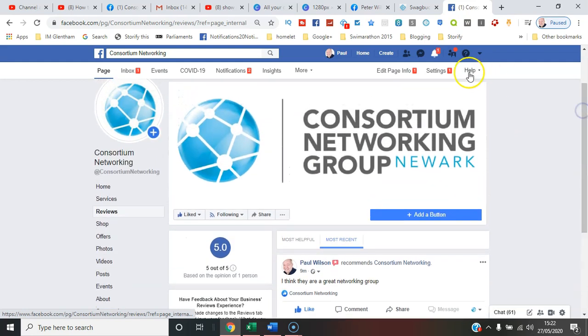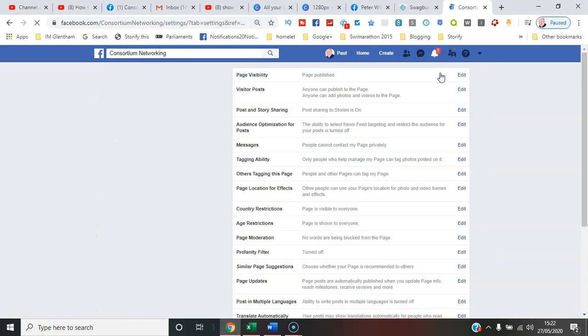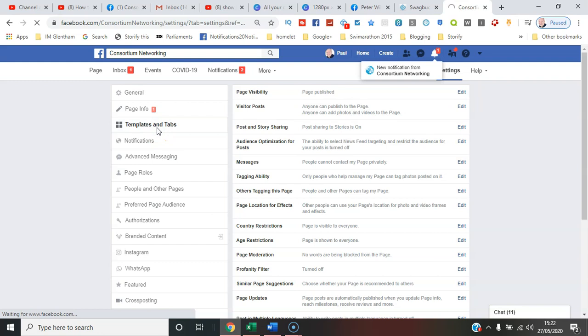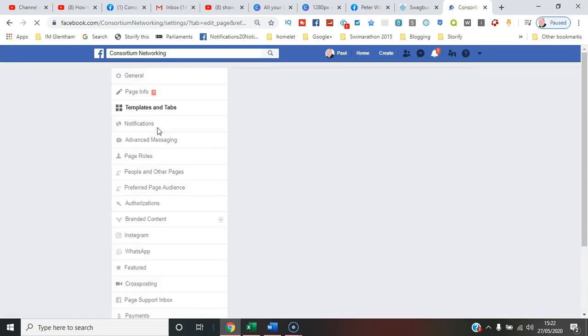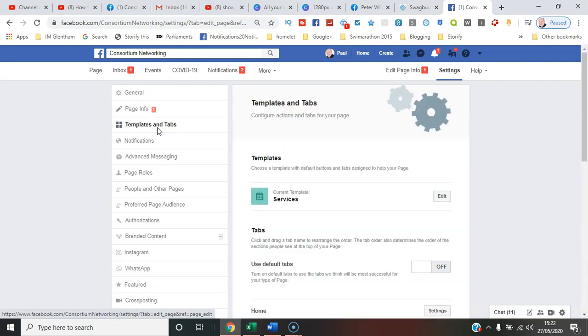Then you need to go to templates and tabs. Now it depends what layout you have for your page. Currently mine is the services tab, but if you had the default tab or whatever, it may not be there.